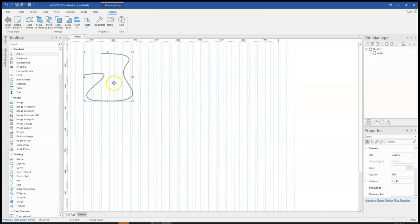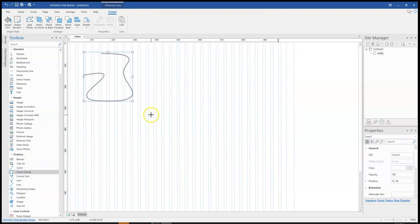Now, aside from these two, there's a next one, which is the curve closed. So it's basically the same tool. This time around, the curve is going to be closed. So as you can see, this is an open curve. This is going to be closed.